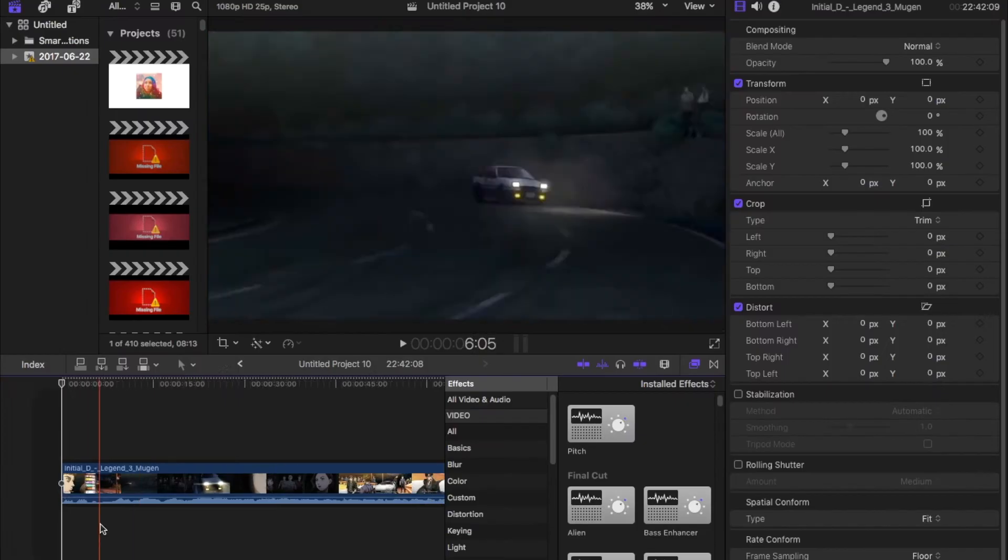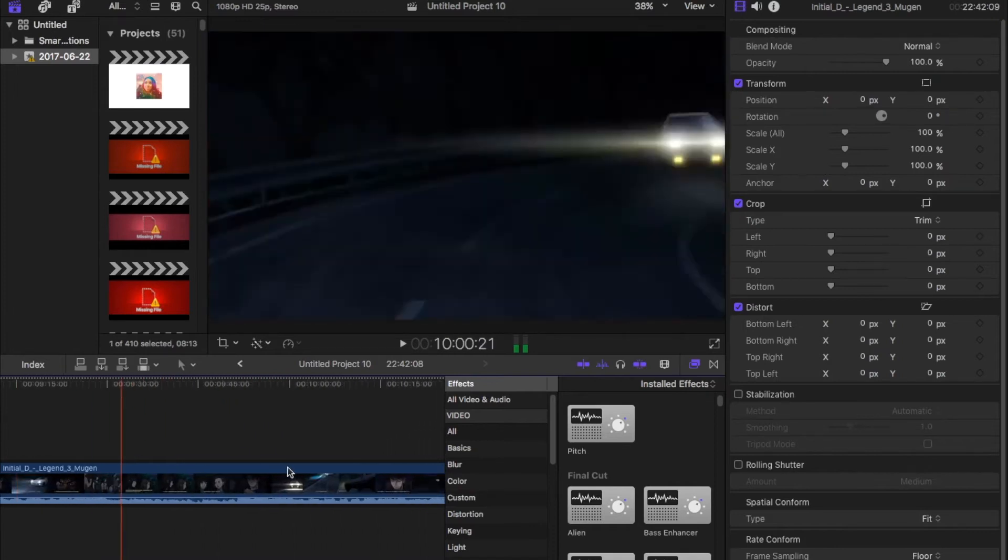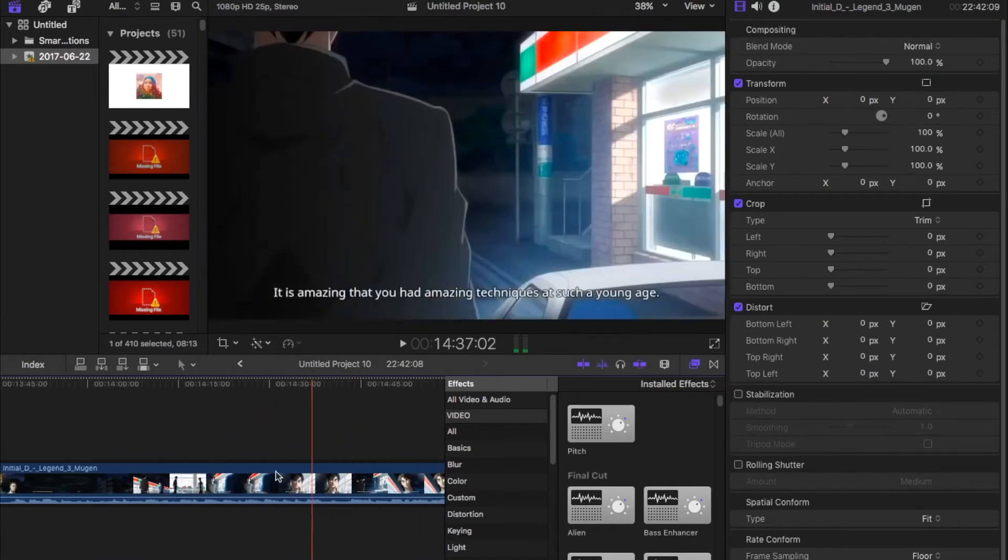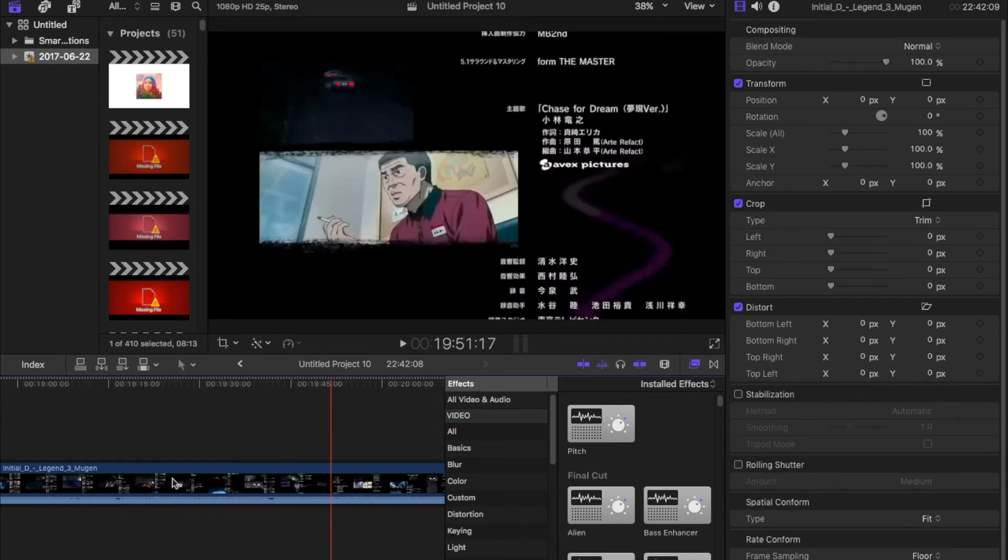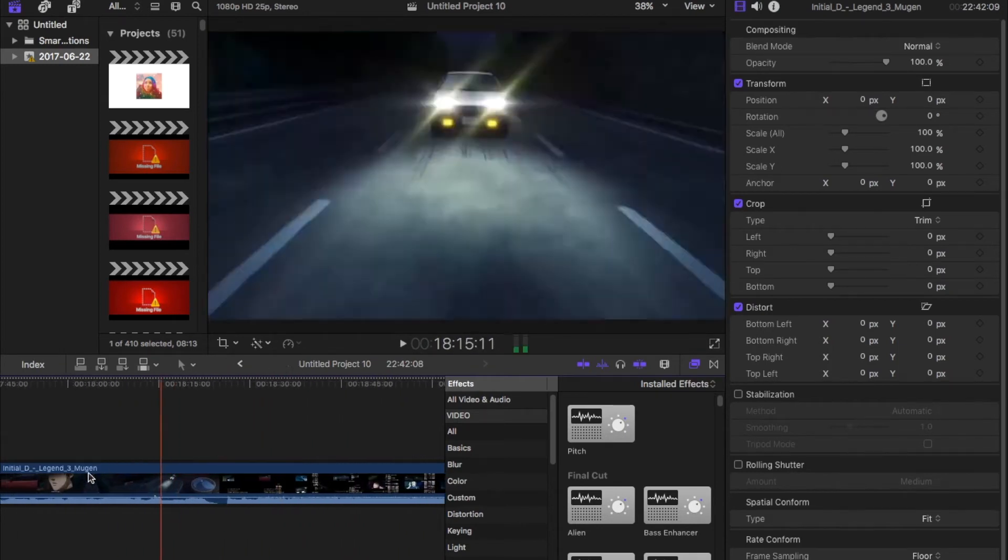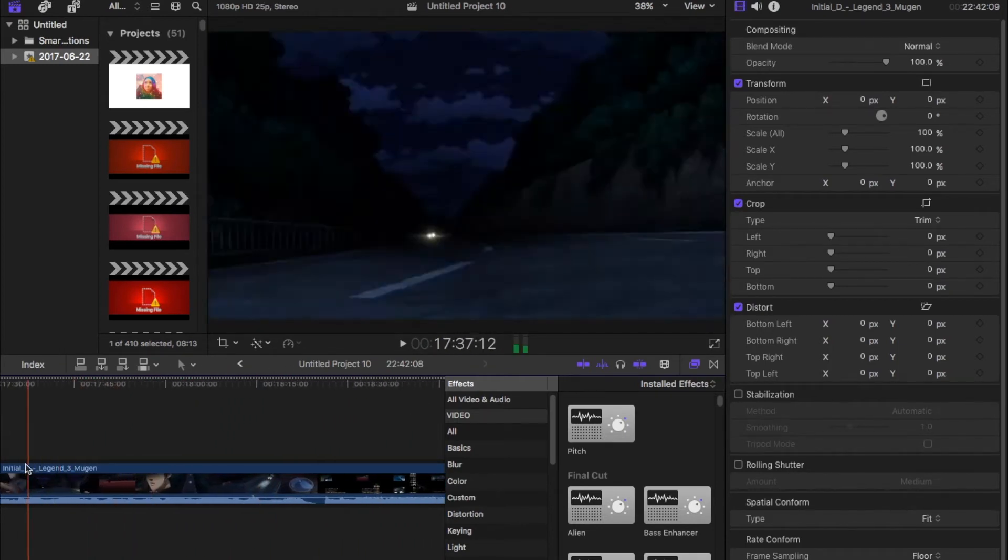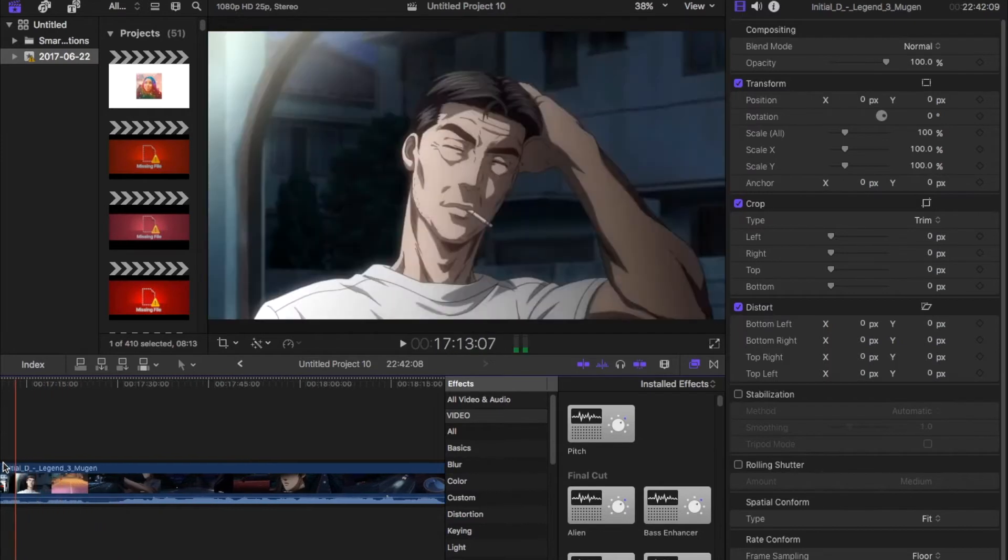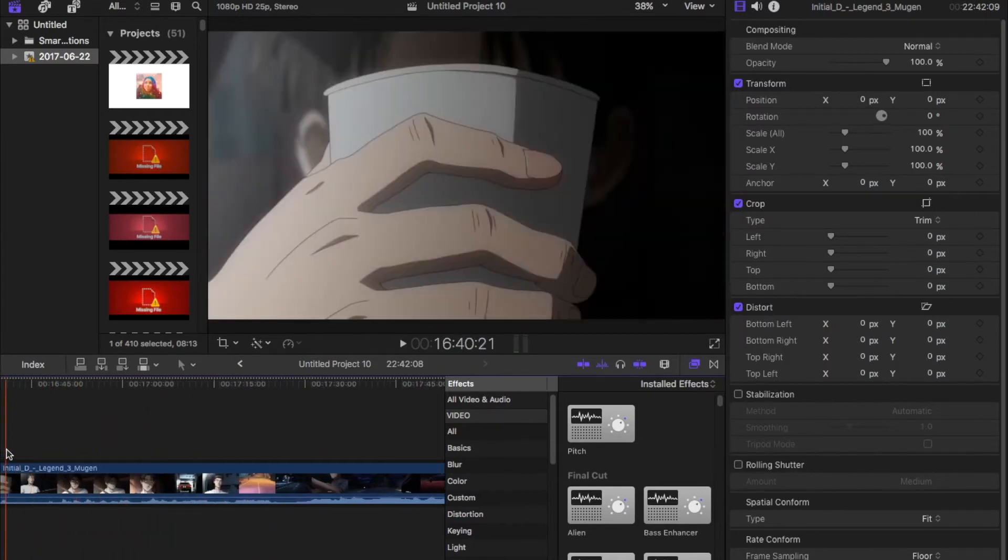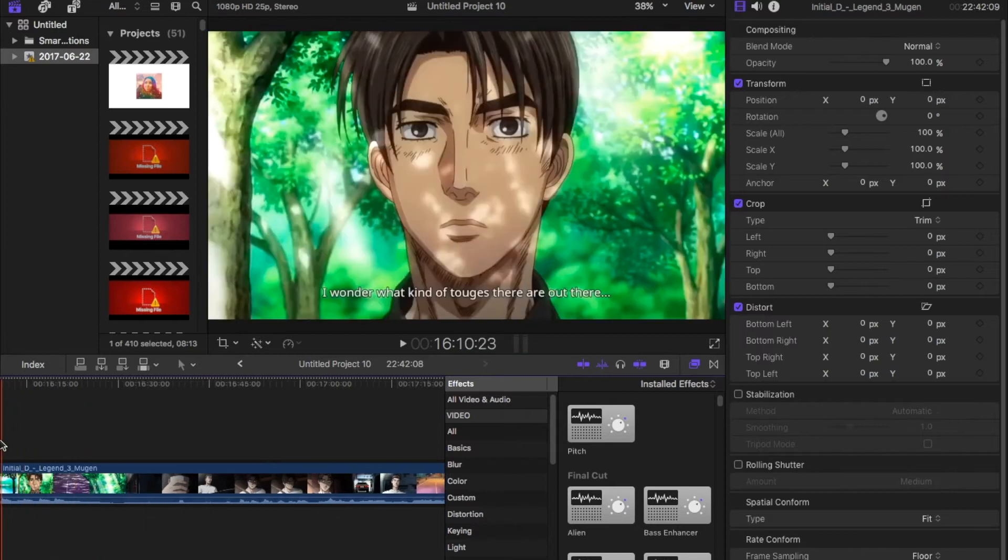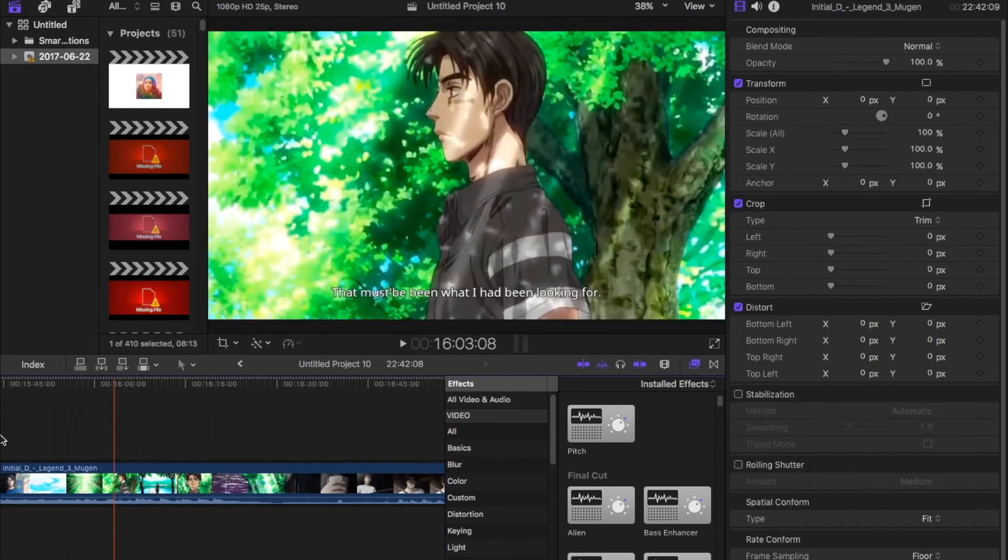Step number two is we're just going to cut down our footage. I chose Initial D because I think the song and the scene and everything works out pretty well. What I'm going to be doing is cutting down all the unnecessary parts or reorganizing it so I know exactly what I'm doing once it comes time to add effects and everything.